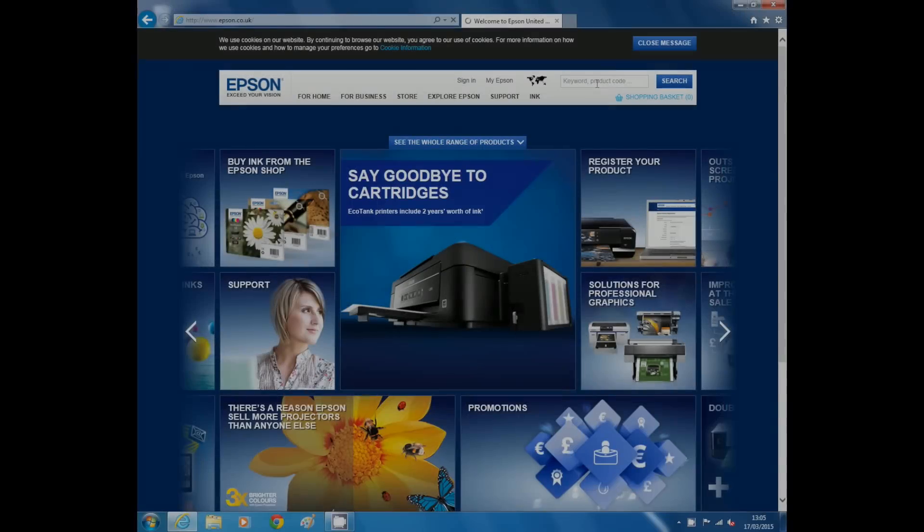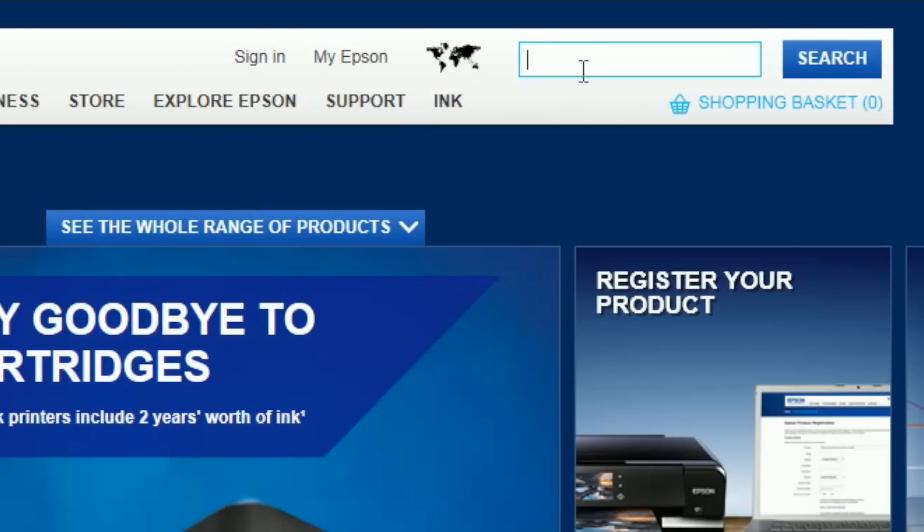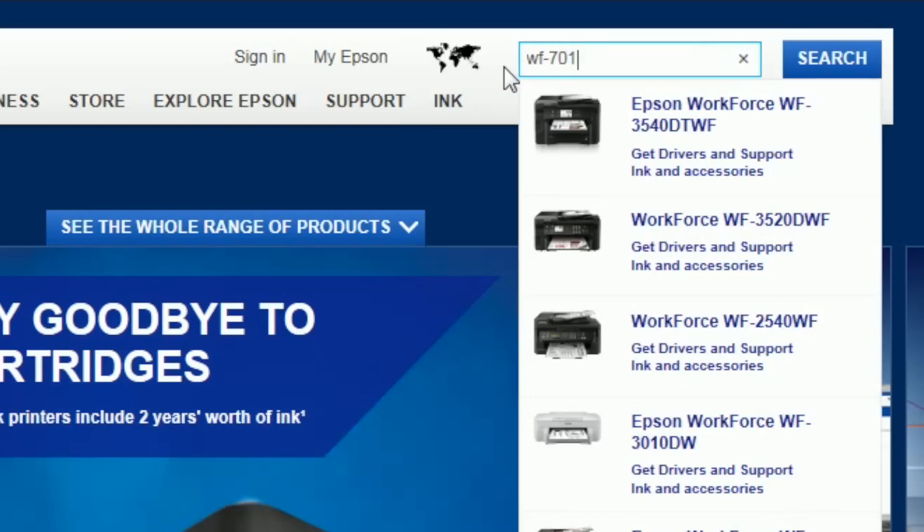We recommend you download the latest software for your printer from www.epson.co.uk. In the upper right search box, enter the name of your printer, for example WF-7015, and click the search button.